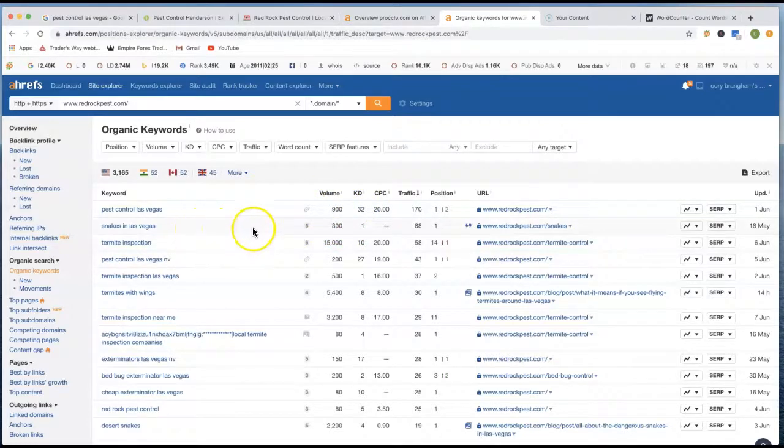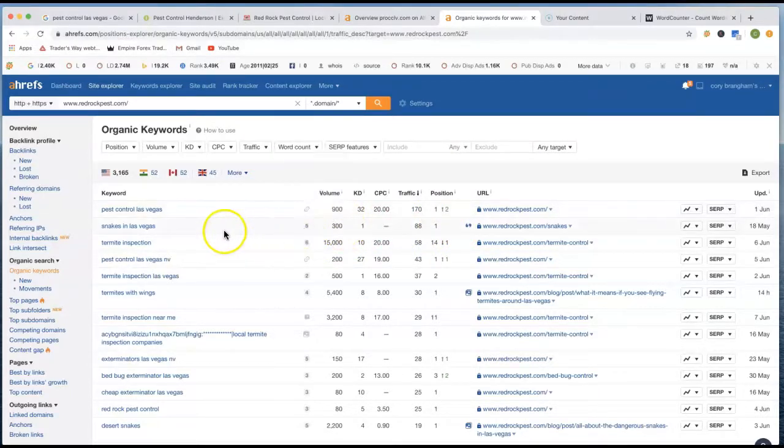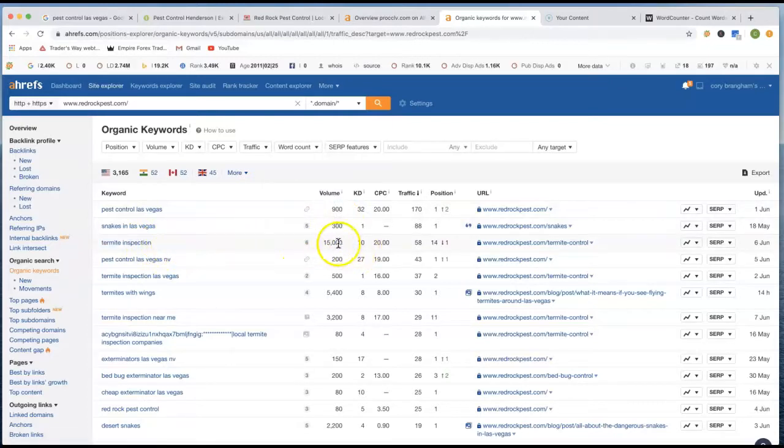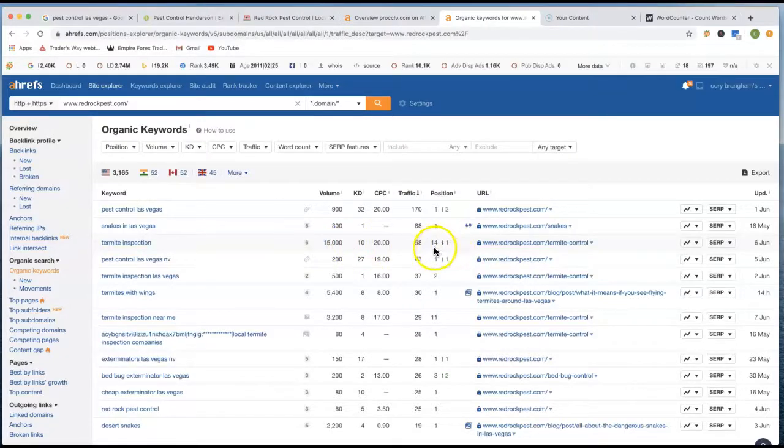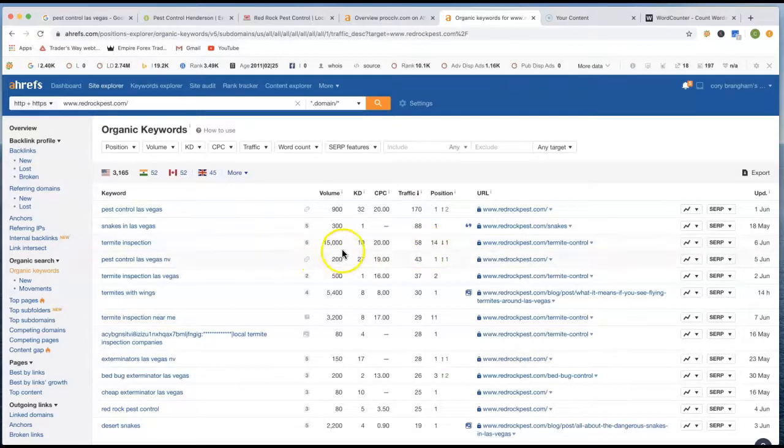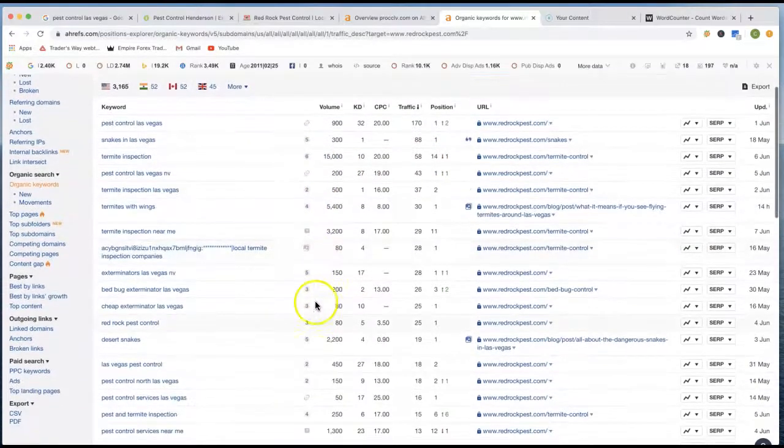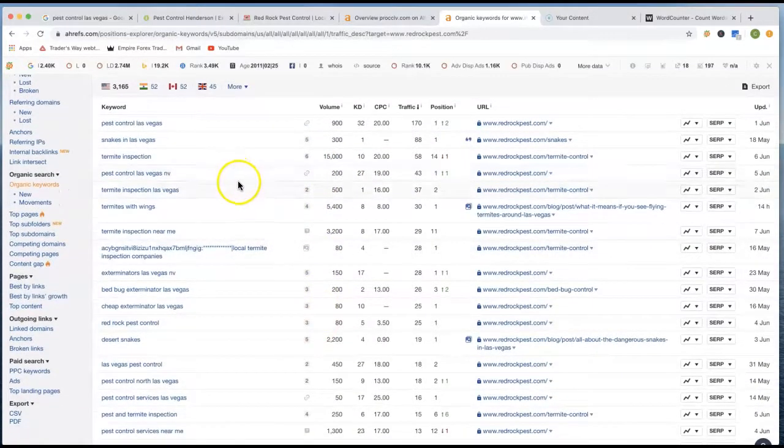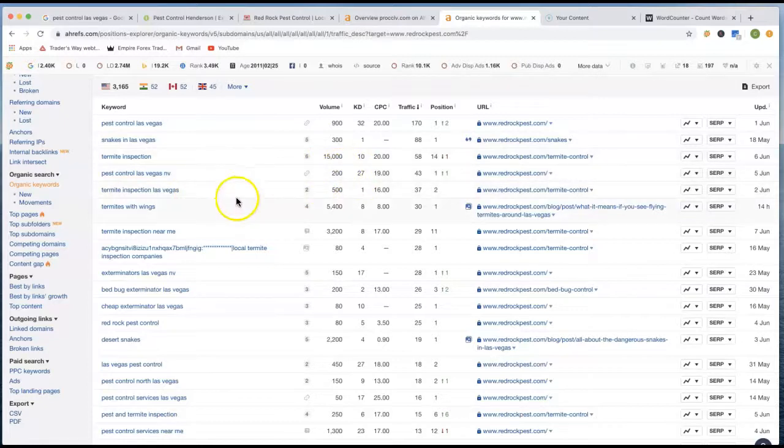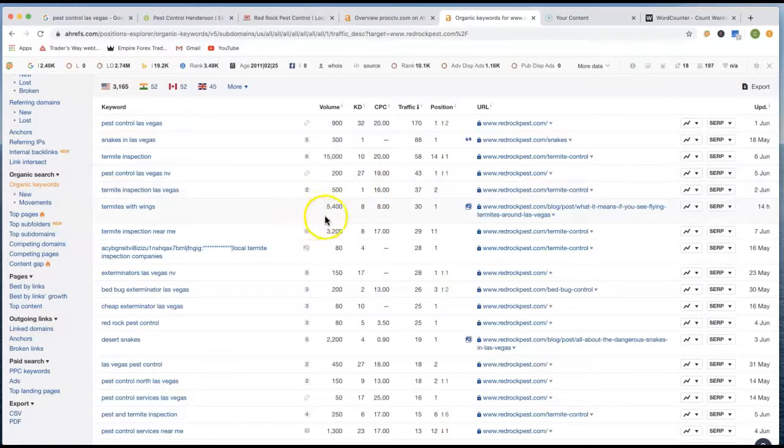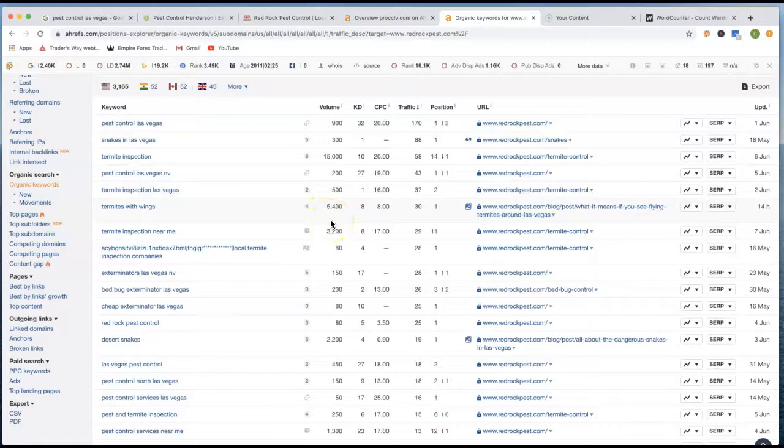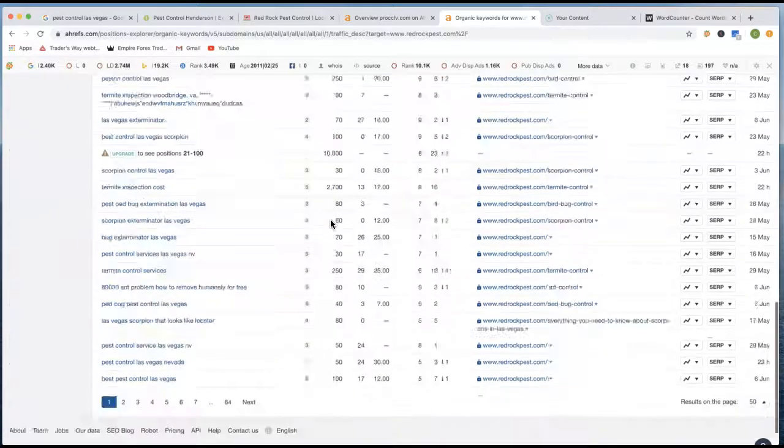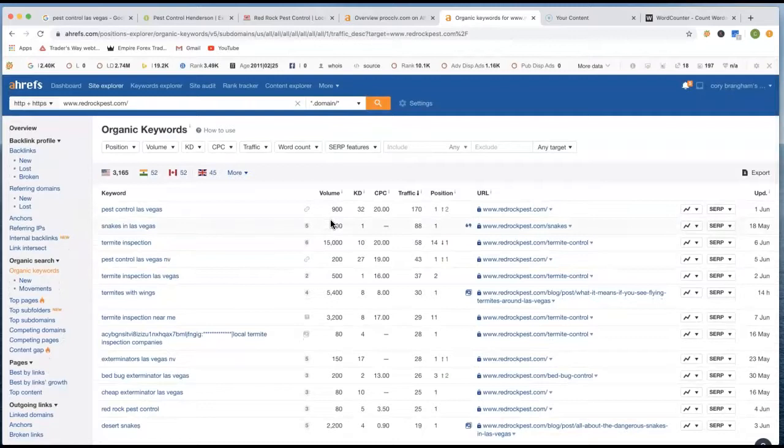Snakes in Las Vegas, he's on the first position there. He has 300 clicks every single month just for snakes in Las Vegas. Termite Inspection, 15,000 clicks. He's at the first page, fourth position there. So he's getting a lot of clicks just right there off of the Termite Inspection, 15,000 clicks. That's a lot of clicks. Pest Control Las Vegas NV, that's a different keyword phrase. There's another 200 clicks every single month. Termite Inspection Las Vegas, another 500 clicks. Termite With Wings, 5,400 clicks. That's a crazy one right there. So keywords are really important when you have, I mean, the list goes on and on and on and on. 3.5 thousand anyway.